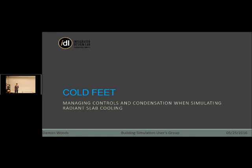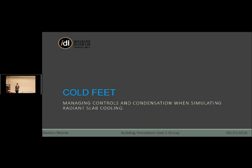So I think we should probably go ahead and get started. Welcome to the first of the 2016 Building Simulation User Group meetings, BSUG. We've got our very own Damon Woods, who's a PhD candidate. Most of you have met him in one way or another. He's doing some fantastic work and his dissertation work is specifically on radiant heating and cooling systems. So today we'll venture off in the often neglected cooling side of radiant systems.